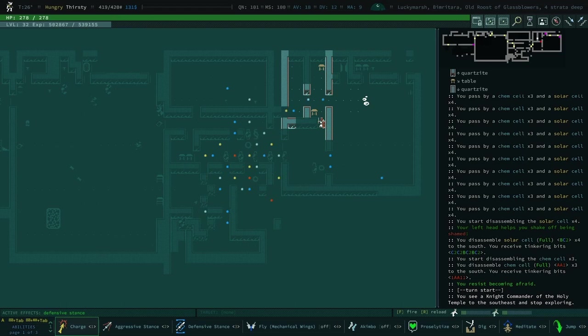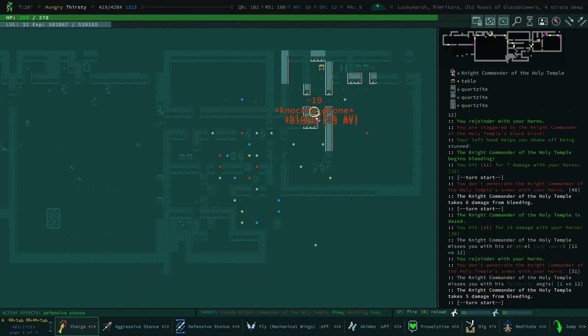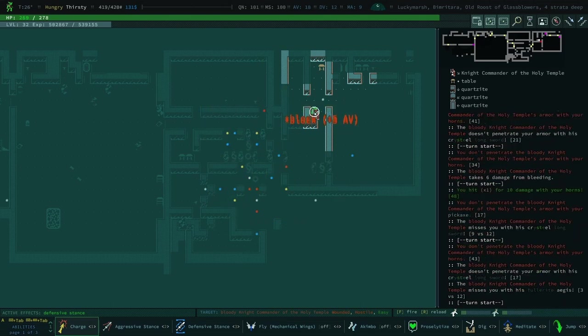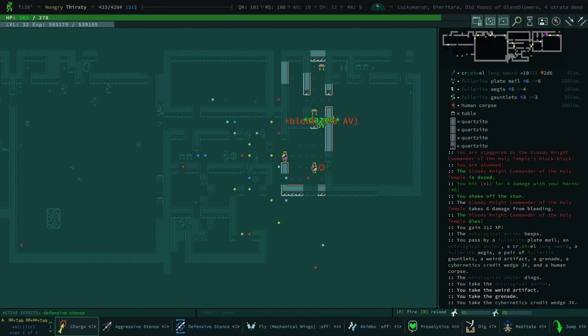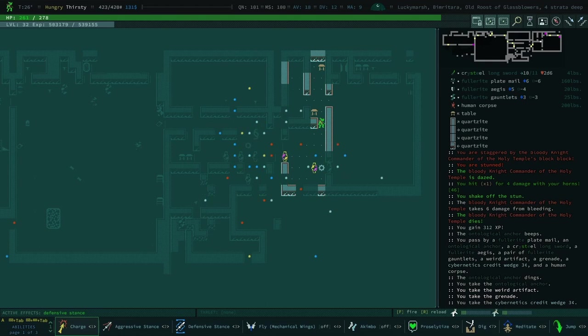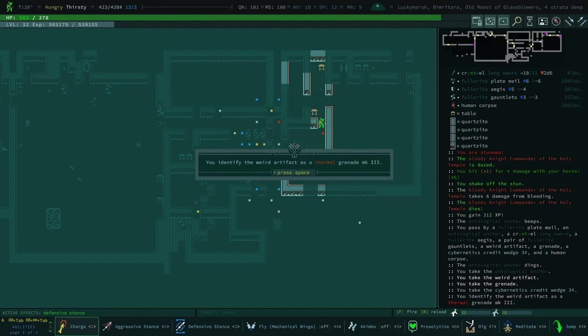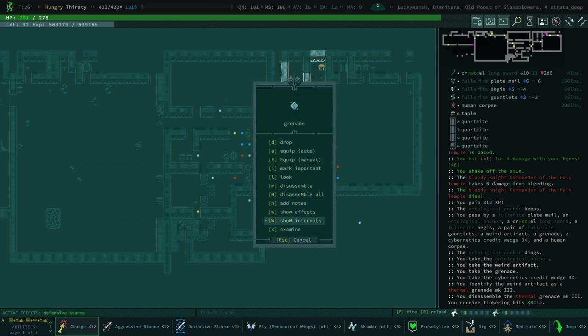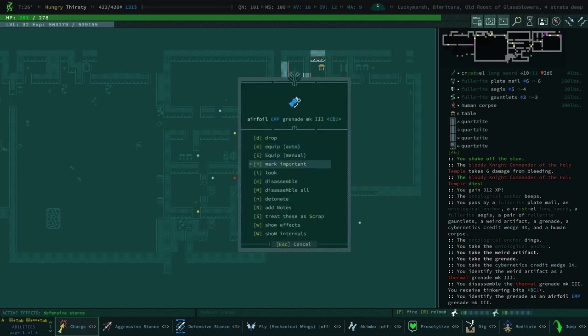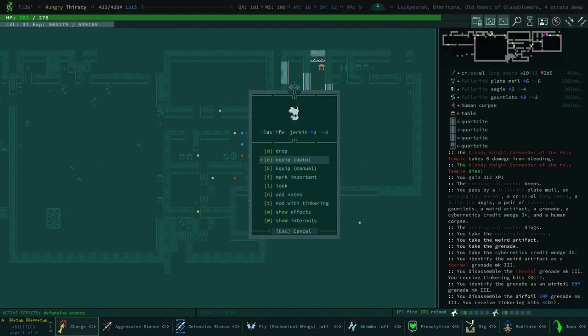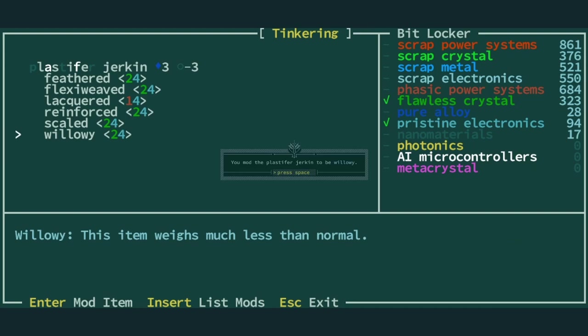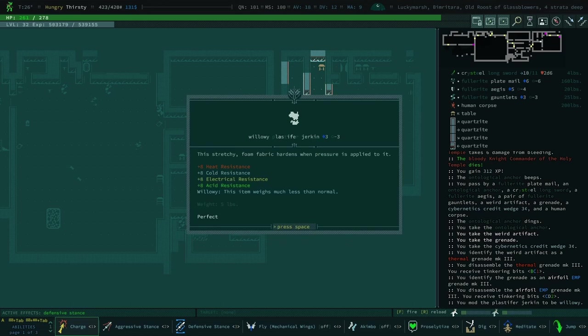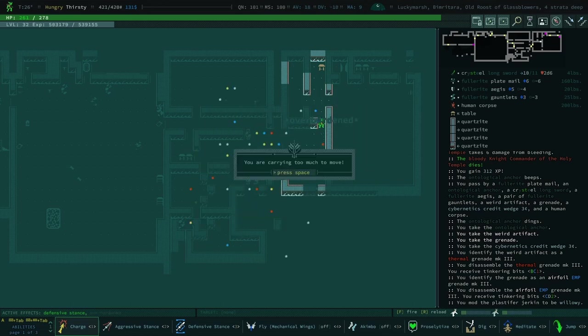I guess it came from the portal. Thermal grenade mark three, that's kind of nice. Oh, thermal grenade mark three, that is kind of nice. Can we mod this yet? Every time we take a break from the... Nice, all right, awesome. Oh, Christy a longsword. Ouch.